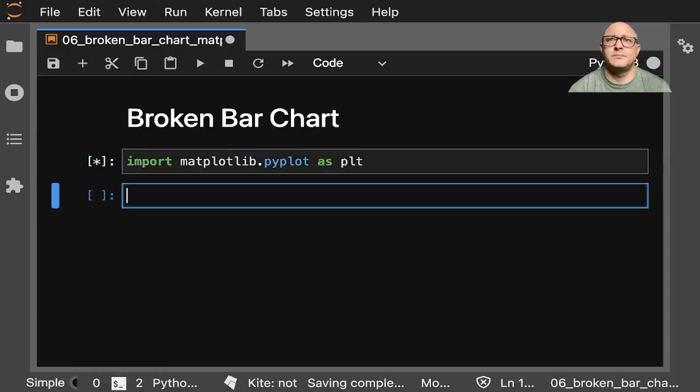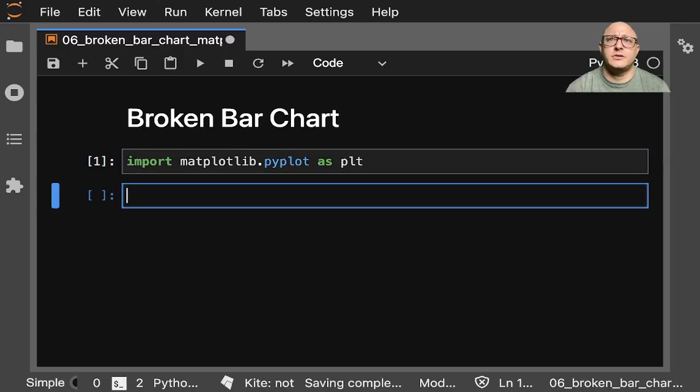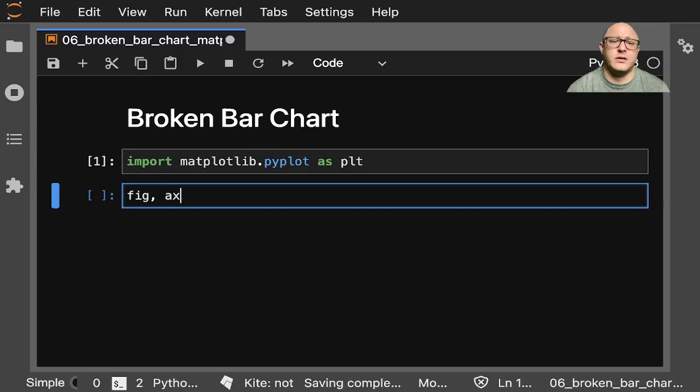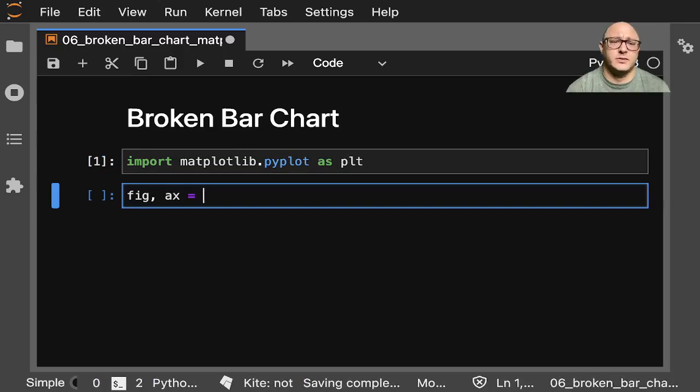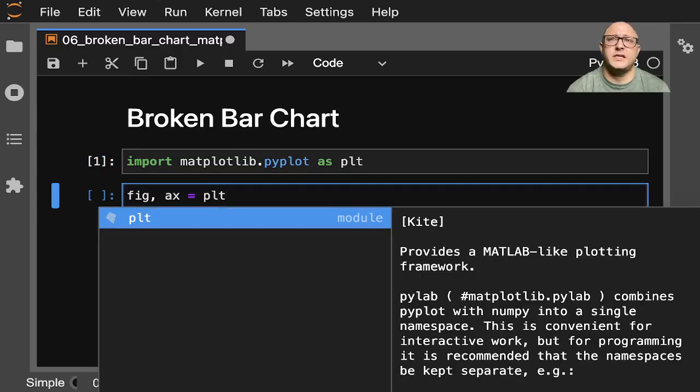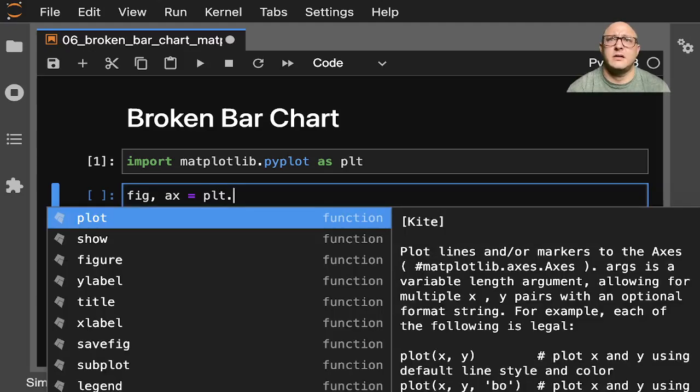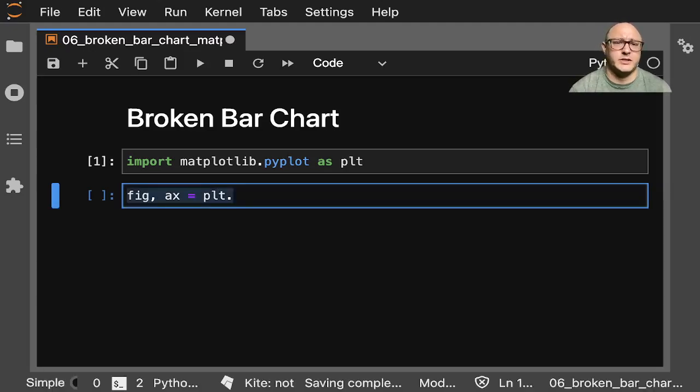So import matplotlib.pyplot as plt, and let's do something like figure axis equals plt - you know what, maybe we should actually go on and make our data.